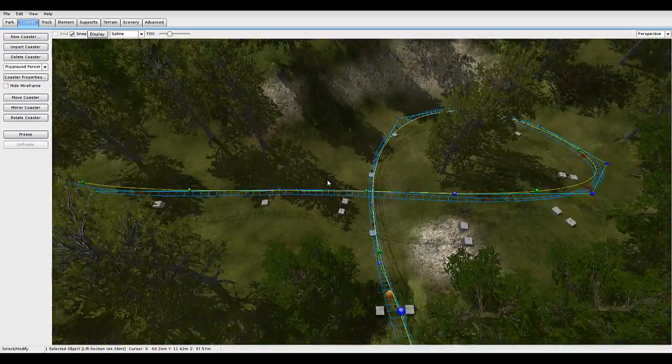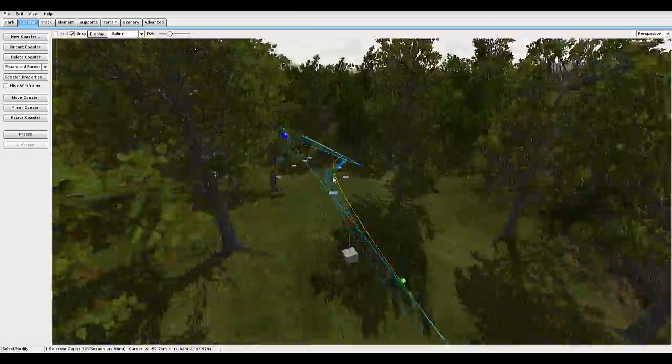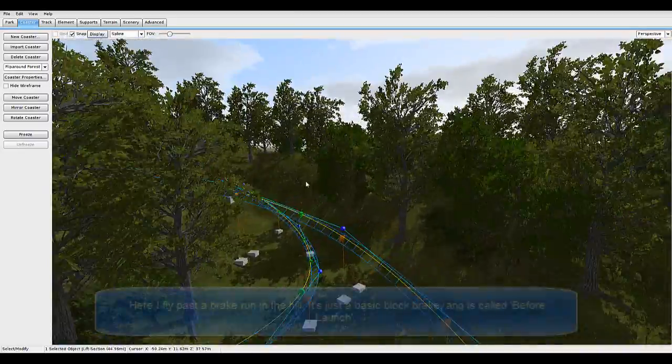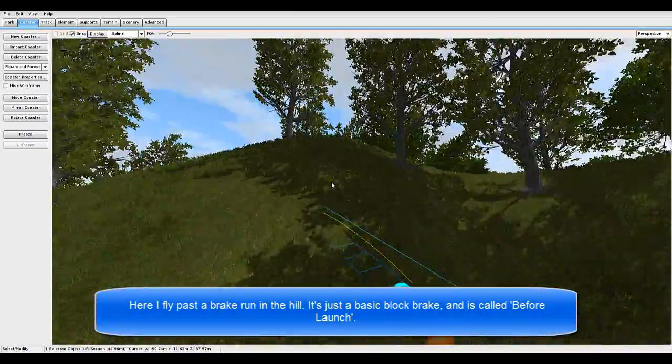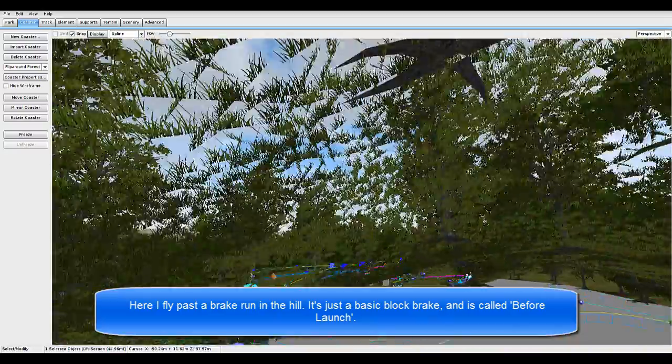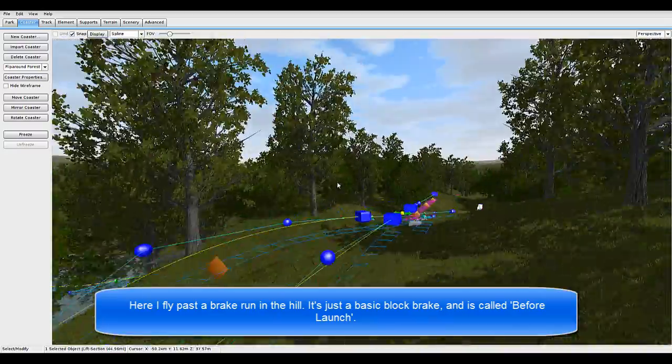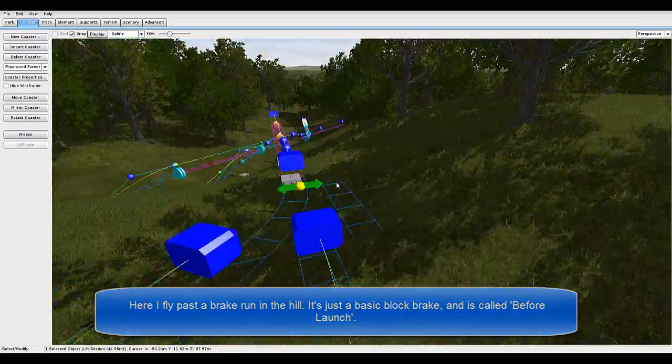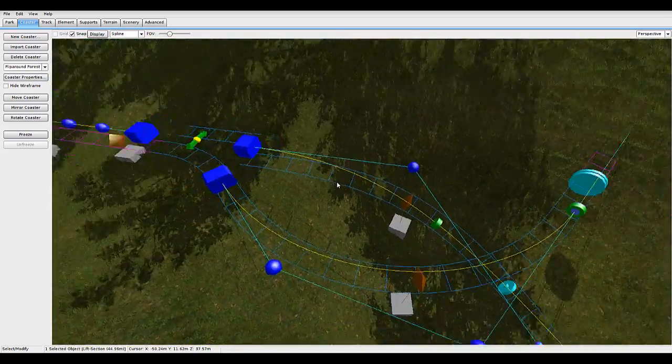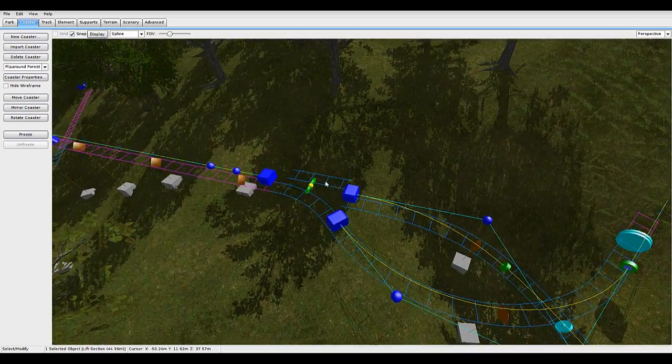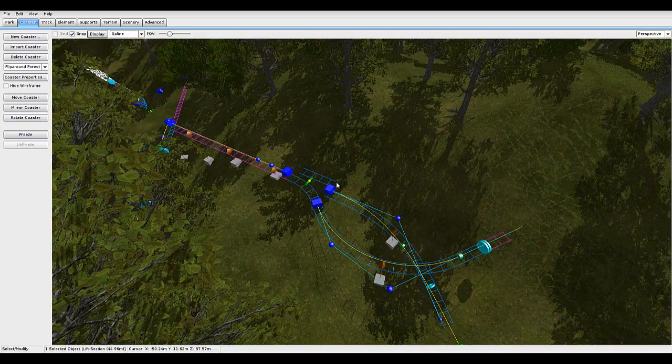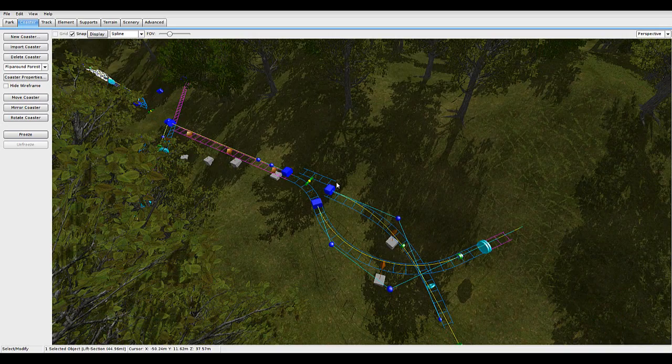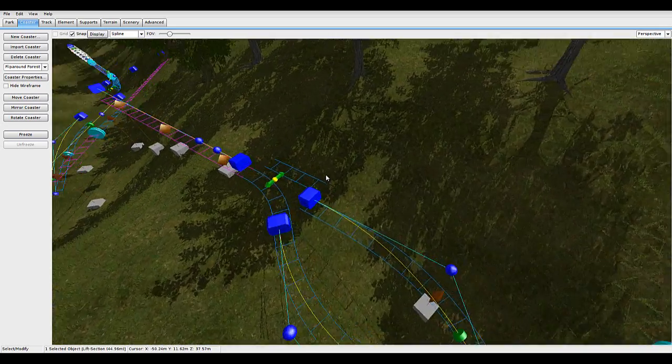Then you have your track, whatever, this can be any length. And then, this comes up into a switch track.